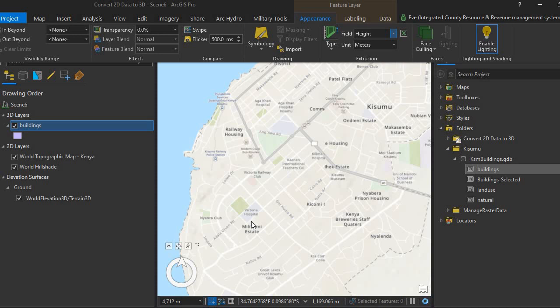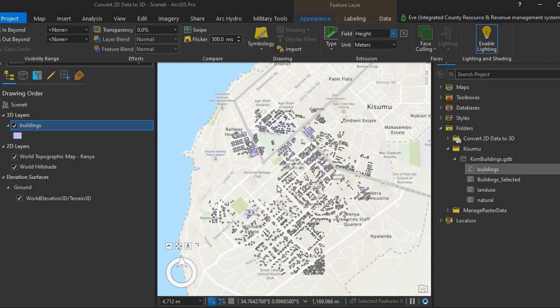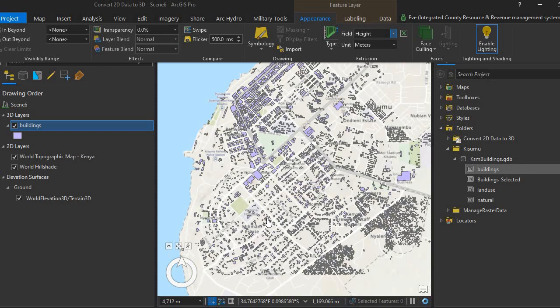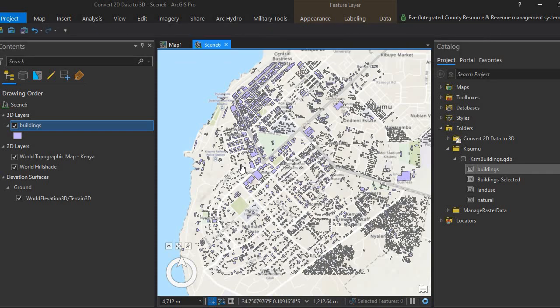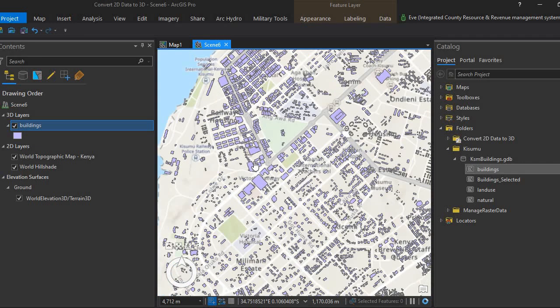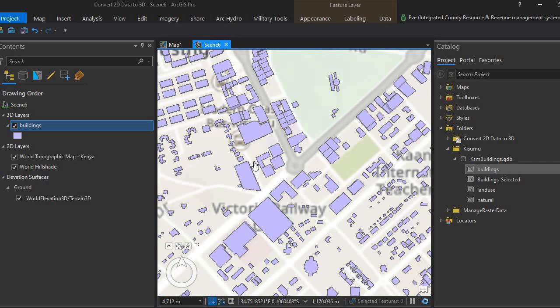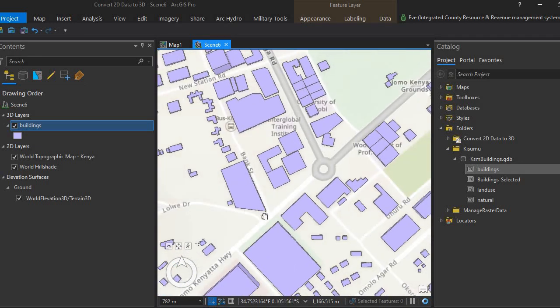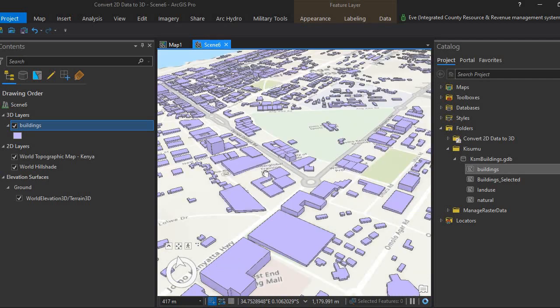Once that is done, the buildings will be automatically extruded. You can see it's processing. We'll give it a few minutes. You can see that the building footprints have now been extruded, as you can see on the map. Let me navigate so we can see how that looks.